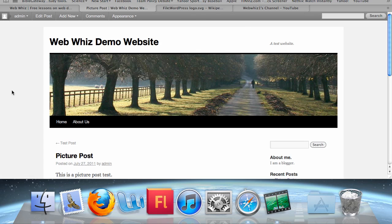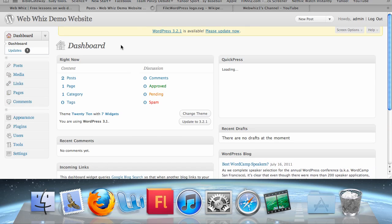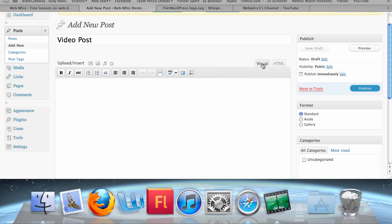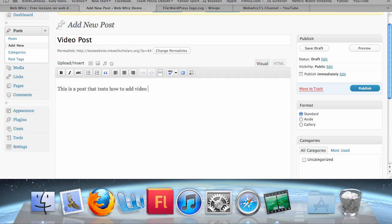But what if you wanted to add a video to your posts? Let's go to the dashboard and create a new post called Video Post. Make sure Visual is highlighted and enter some text.